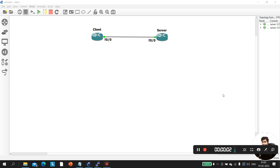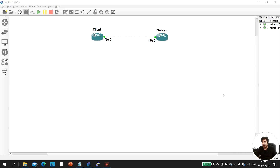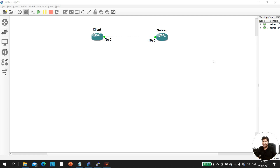Hello everyone, welcome to PM Networking, hope you all are doing great. Today in this video we are going to discuss some scenario-based interview questions for network engineers. Recently, two of my paid students received the same question in an interview, that's why I'm making this video.